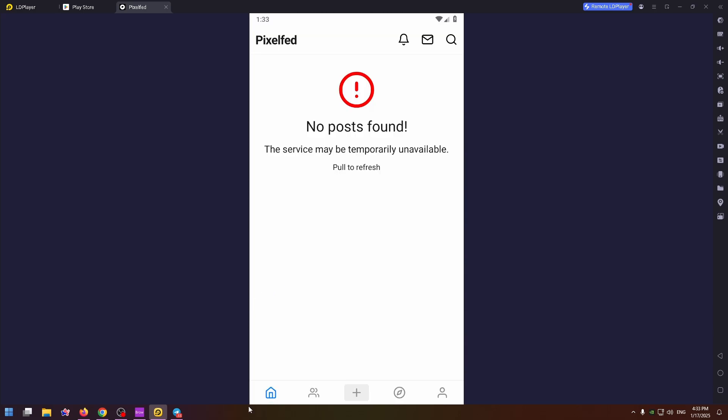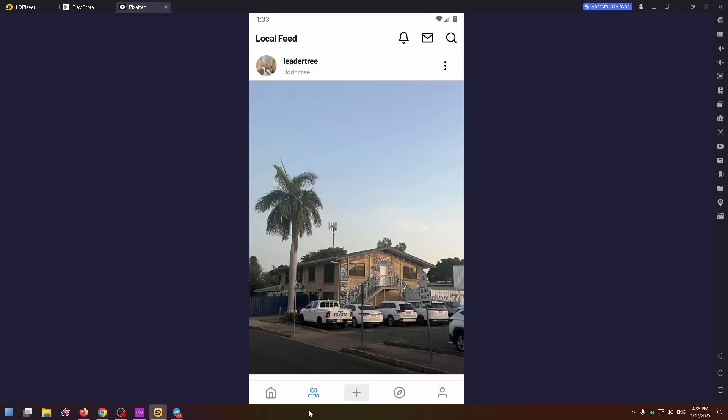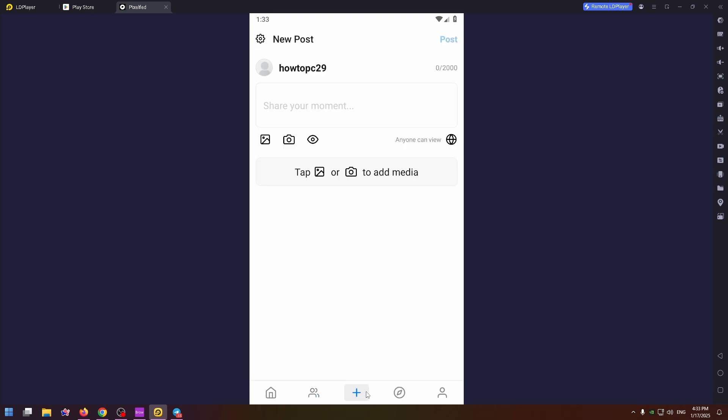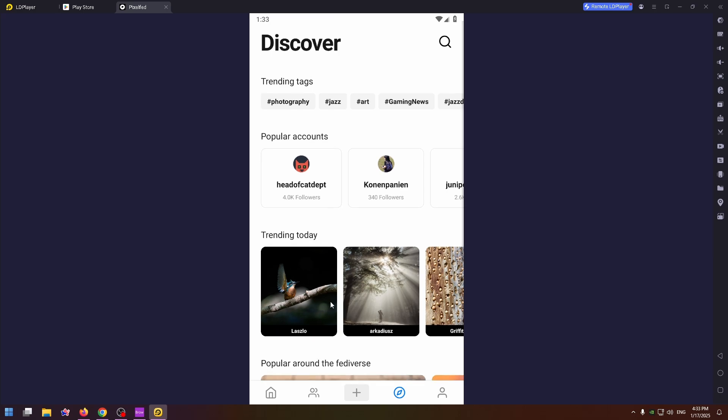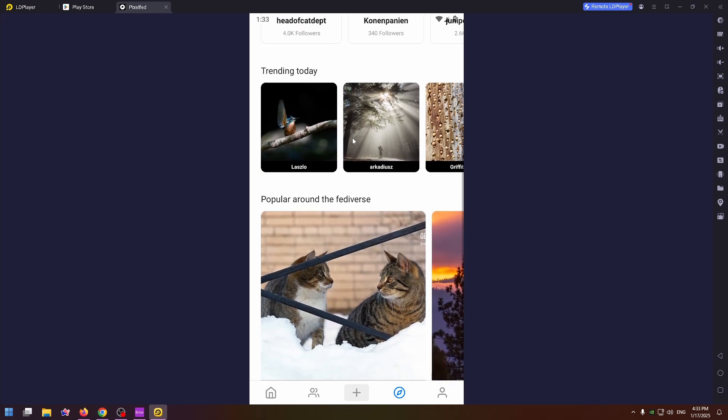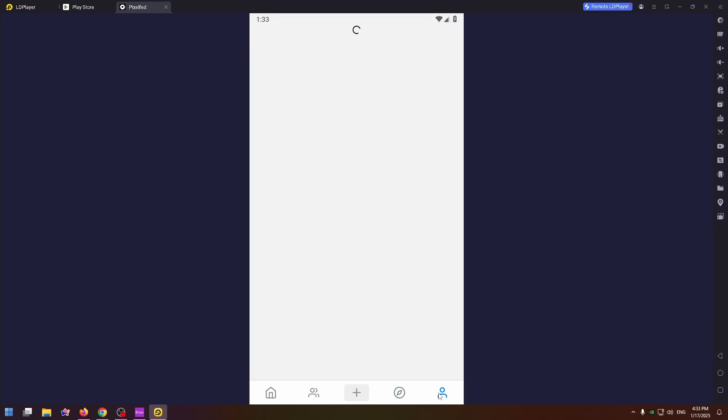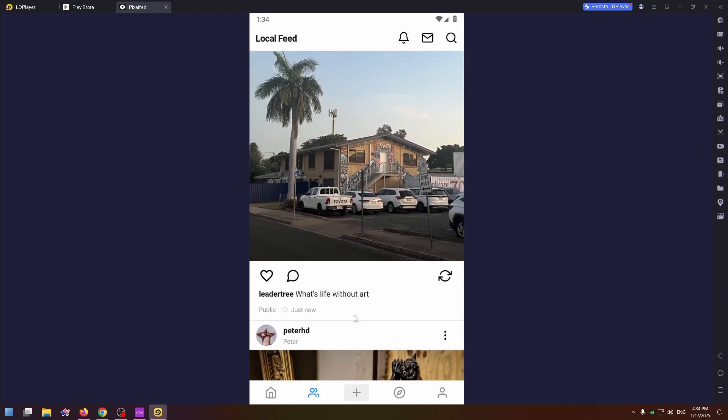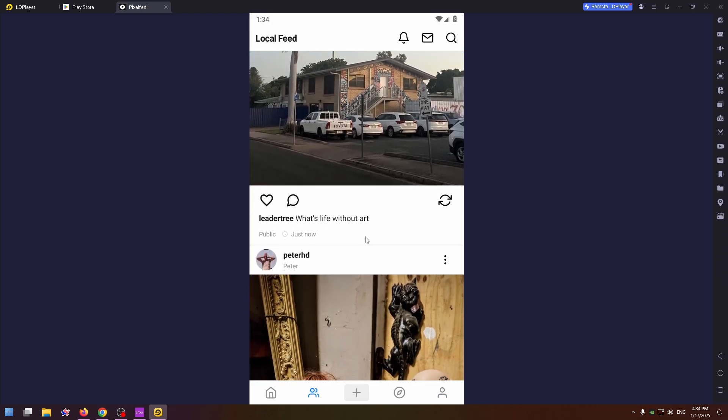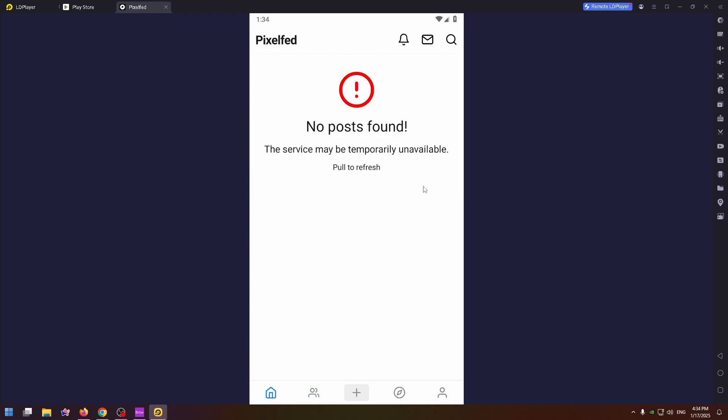At the bottom you can find five tabs. The home page shows your friends and posts from them and other people. By clicking on this plus icon you can add your post. The discover page shows trending tags, popular accounts, popular posts and so on. And of course your profile - this is how my profile looks like. Yeah, to be honest the app reminds me of Instagram.